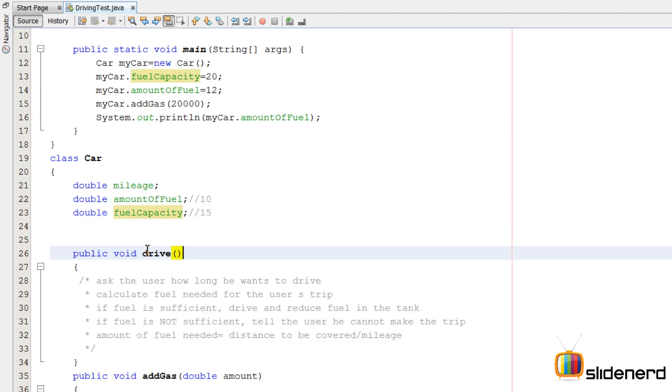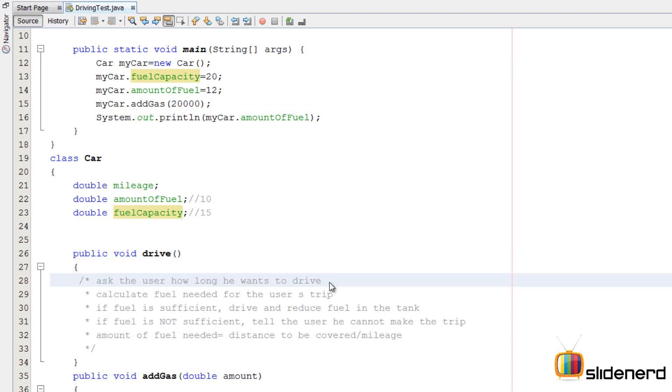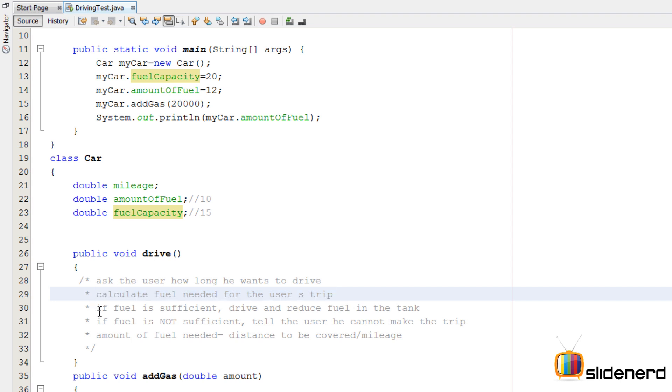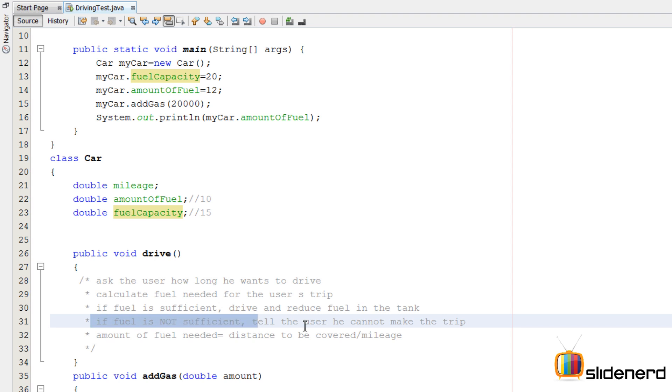In this video, in this method drive, what I'm going to do is ask the user how long he wants to drive. Calculate the fuel needed for the user's trip or you can say the user's expected trip. Now if the fuel is sufficient then we'll actually drive and reduce the fuel. If the fuel is not sufficient we'll simply tell the user that you don't have enough fuel, you can't make it.